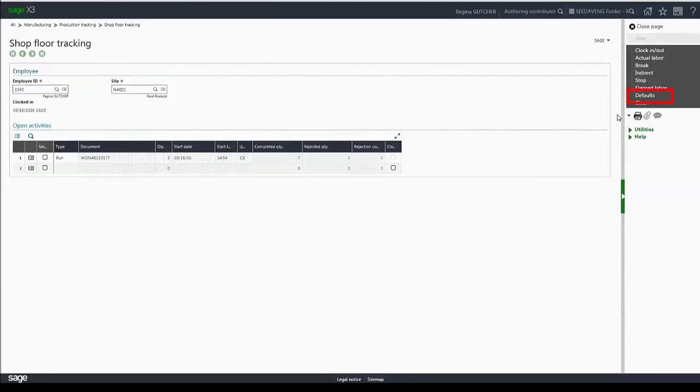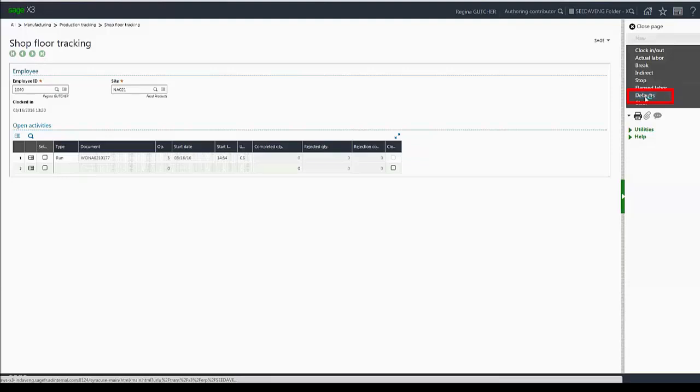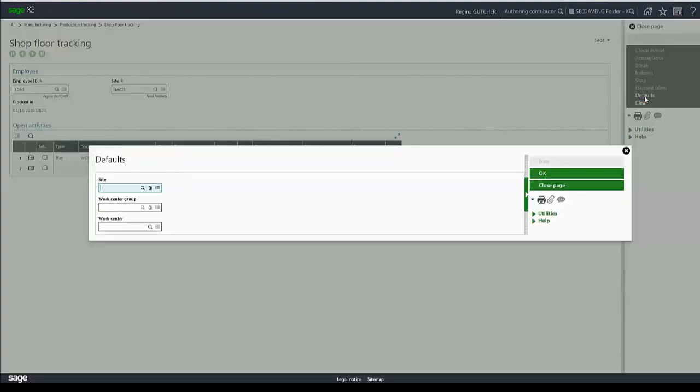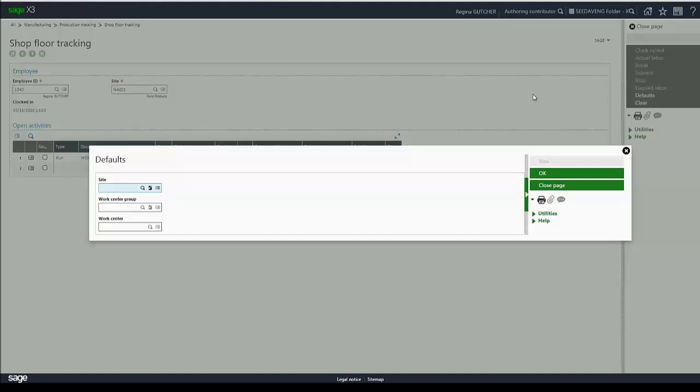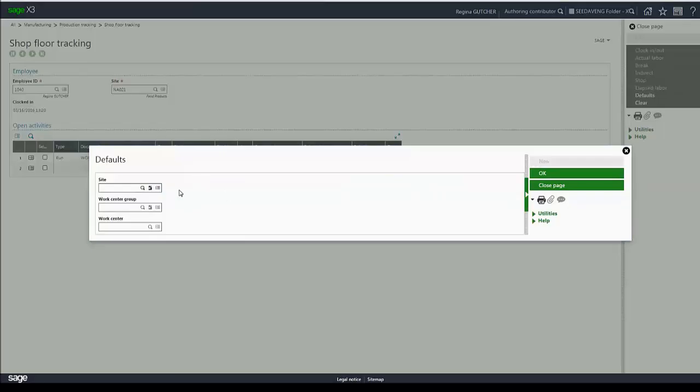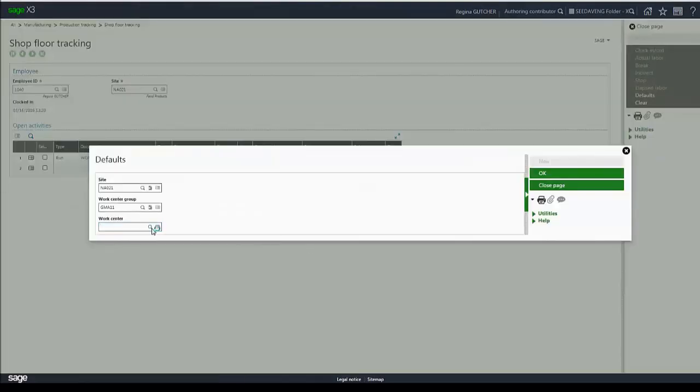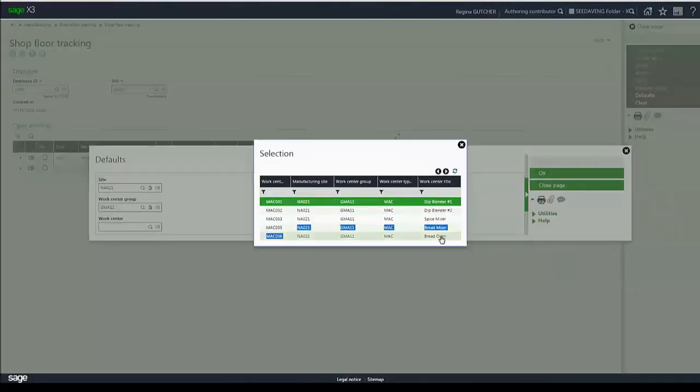Now let's talk about defaults. Defaults allows the employee to quickly assign or modify their default site, work center group, and then use those values for automatic filtering of the data in the grid. You've seen throughout this presentation I don't have a default work center group or a work center. I'm going to enter my default site along with a work center group and then a work center.